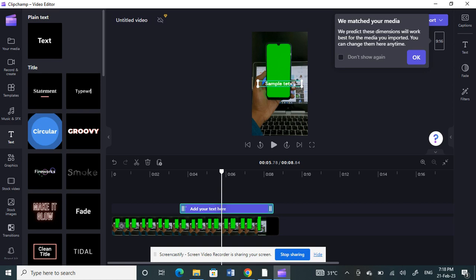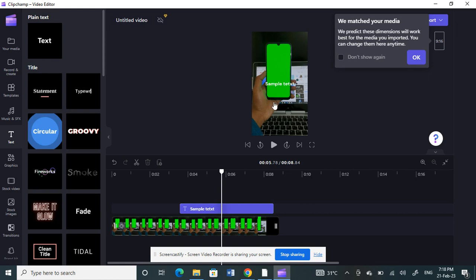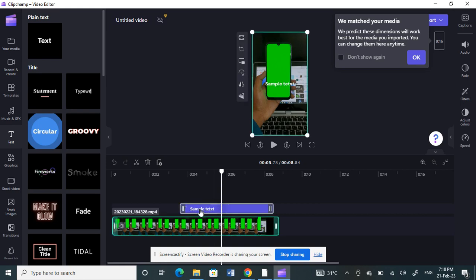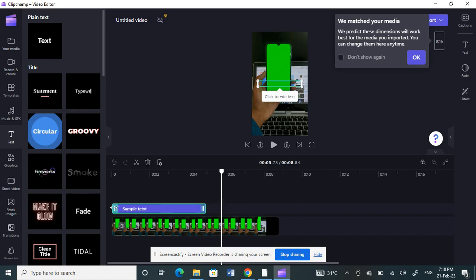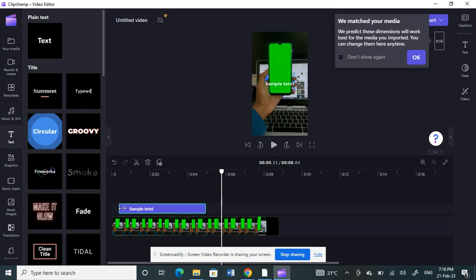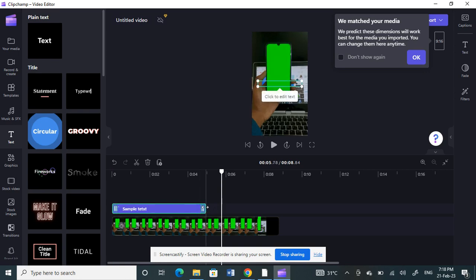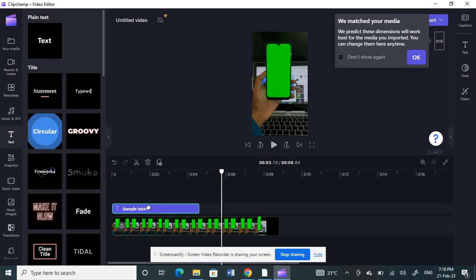So that's my text here. Now you can arrange the timeline, like where you want it to appear. For example, you can use this timeline, you can trim it, and customize where you want it to appear. You can just click and drag it and play around with it, and place it wherever you want.